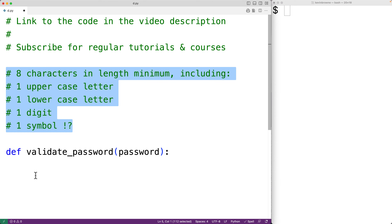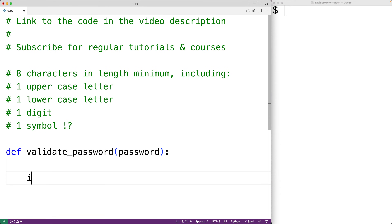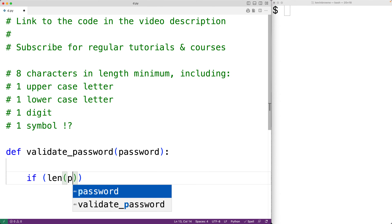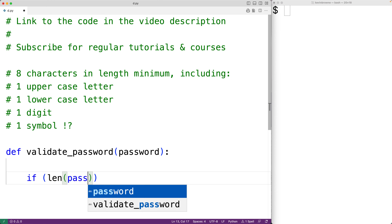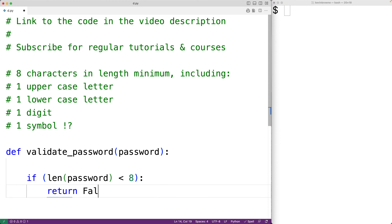The first thing we'll check is if the password does not meet the minimum length, because if it doesn't we can return false right away. We'll use `if len(password)` — the `len` function returns the length of the password string — and if that length is less than eight, the password hasn't met the minimum length, so we return false.